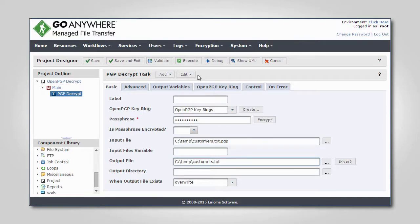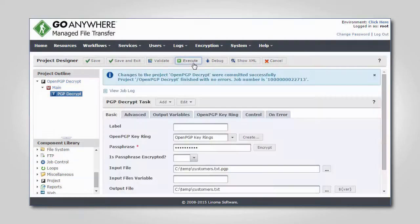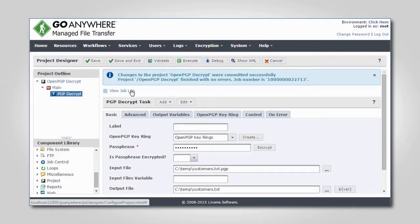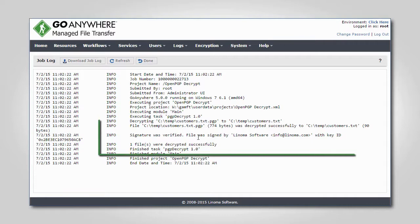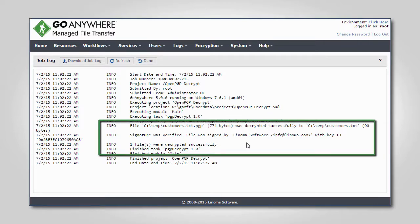When the project is run, the job log confirms that the signature was verified and the contents were decrypted.